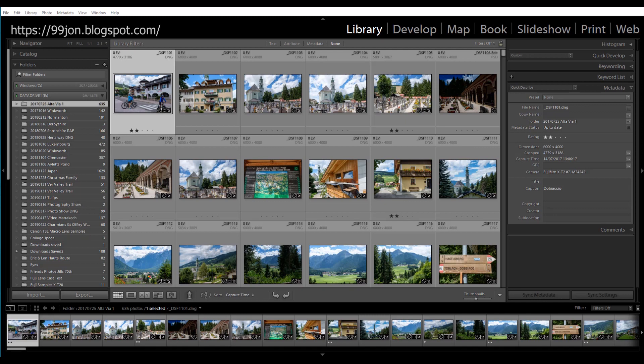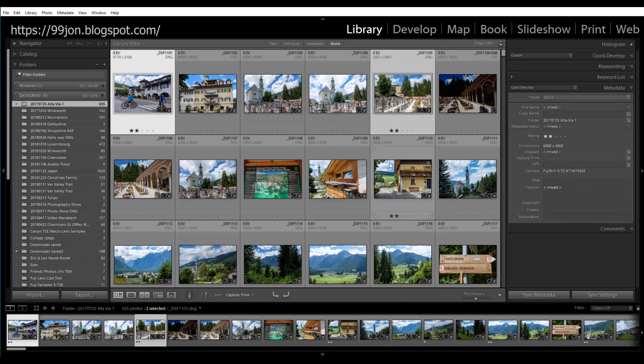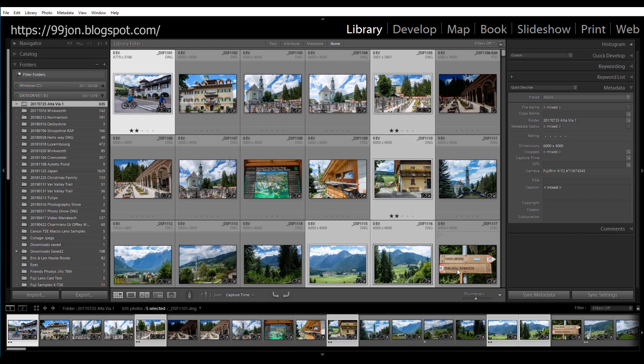So I'm already in my folder called Altaview 1 and I've set up a collection called Dolomites and I want to add some photos to it. So I'm going to select six photos randomly. The first one's already selected so I'm just going to control click on these. That's three, four, five, six. That will do for the basis of this demonstration.